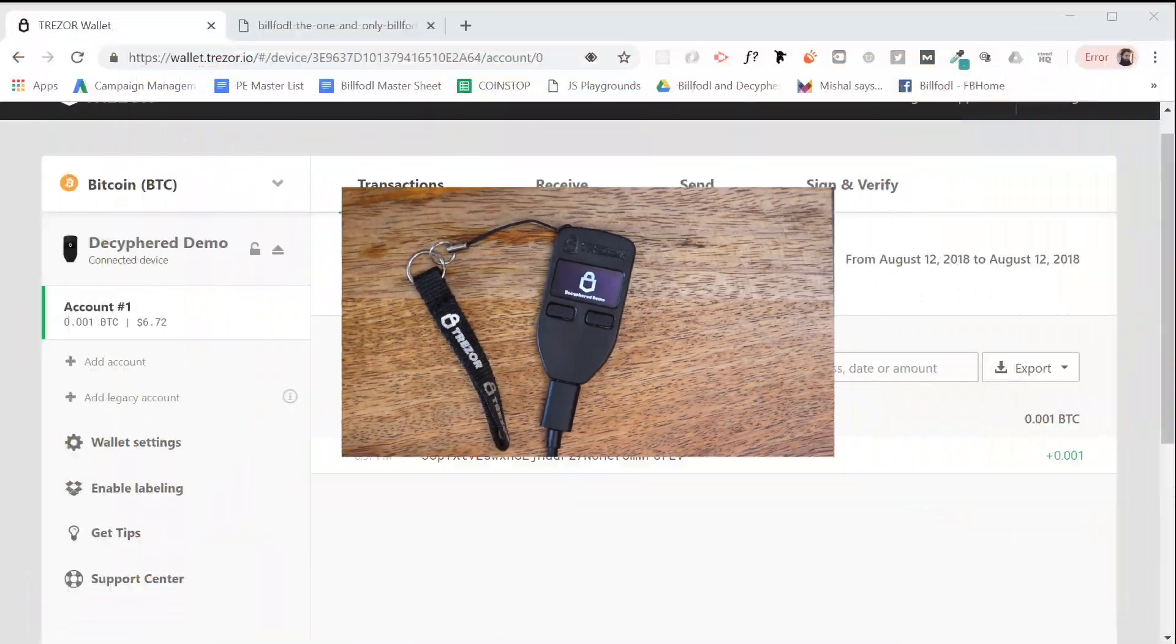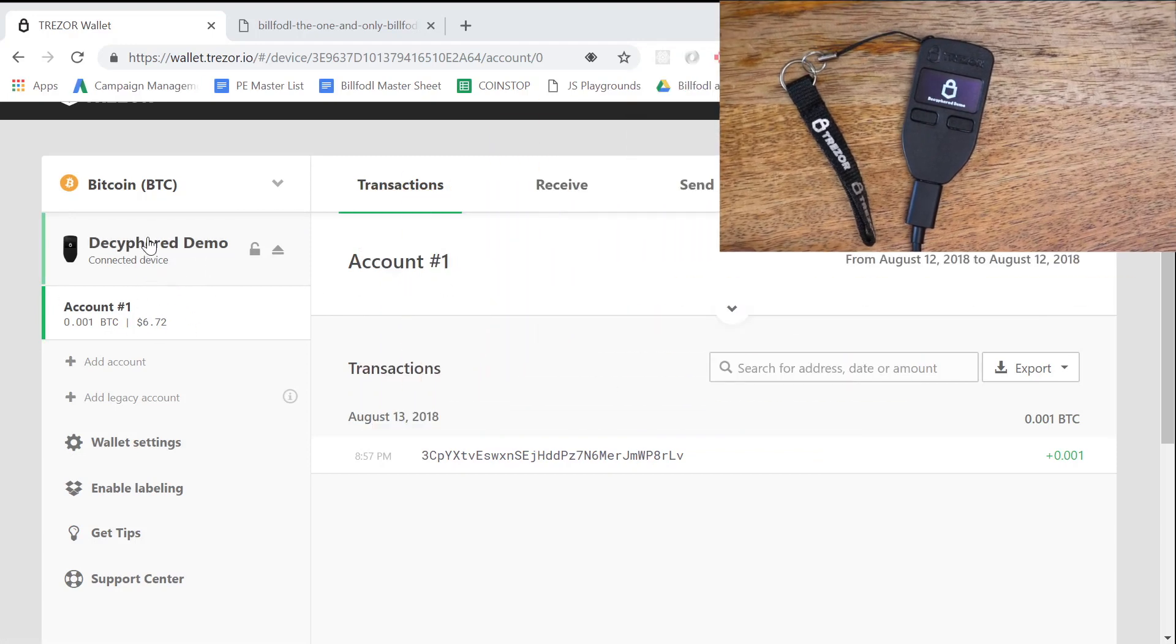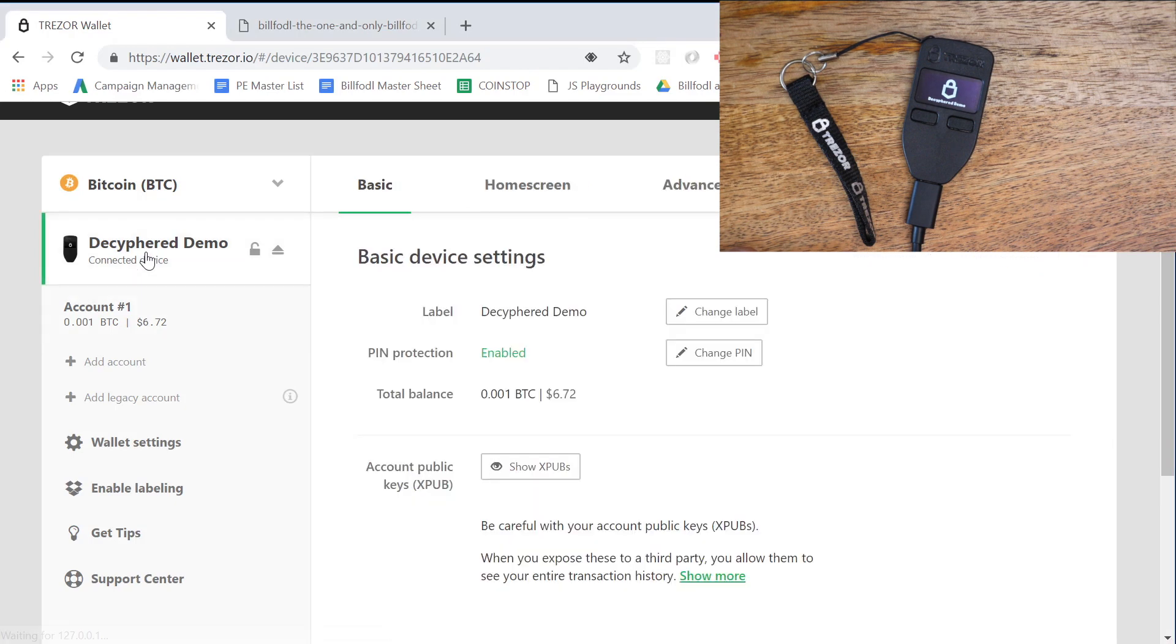So here's what we're gonna do. We're gonna open up wallet.trezor.io and it's kind of hidden, but we got to go back to where the passphrase options are. So we got to click our actual device.